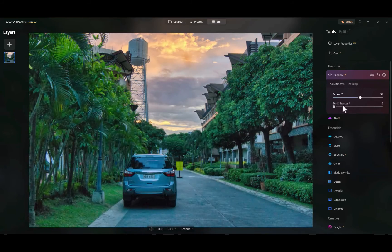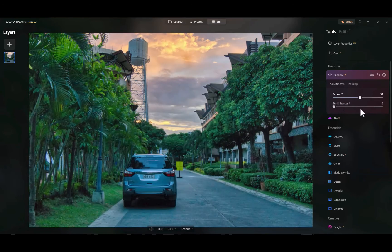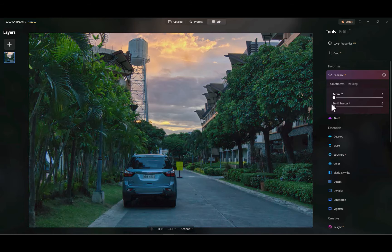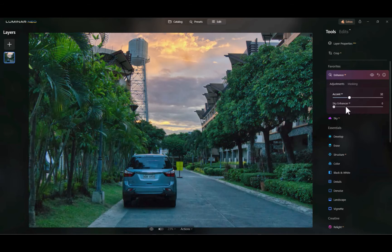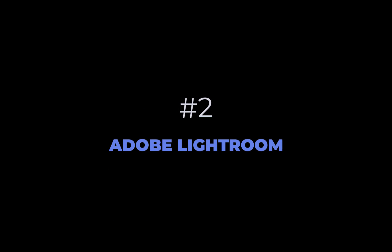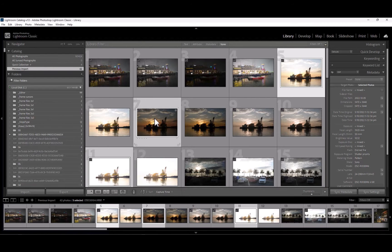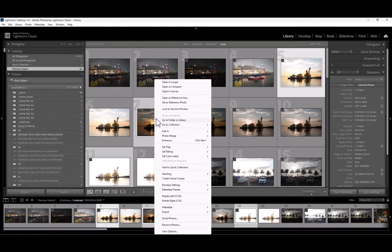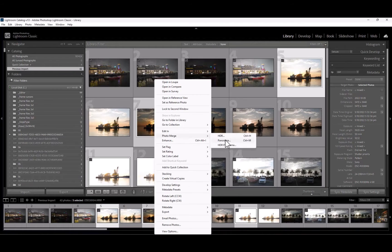So that is number three. Let's move on to number two. At number two is Adobe Lightroom. Lightroom was number one in last year's list and falls down a notch because of some issues which I'll be discussing in a moment.